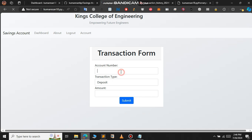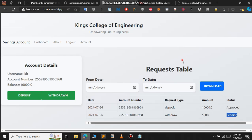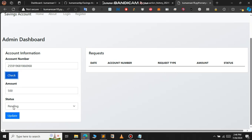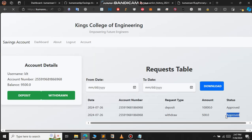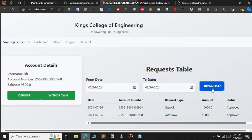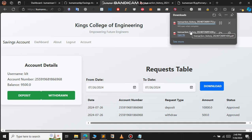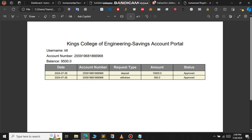The PDF report shows the username, account number, balance, and transaction details. The withdrawal process is similar to deposit — paste the account number, change the transaction type to 'withdraw', and enter the amount (e.g., 500). The status shows as pending. Go to the admin panel, paste the account number, change the status to 'approved', and click Update. Now 500 has been withdrawn from the account. Download the PDF report again and you can see all the latest transaction details added successfully. If you like this Flask project, check the GitHub code in the description. This is how you deploy your Flask project on PythonAnywhere.